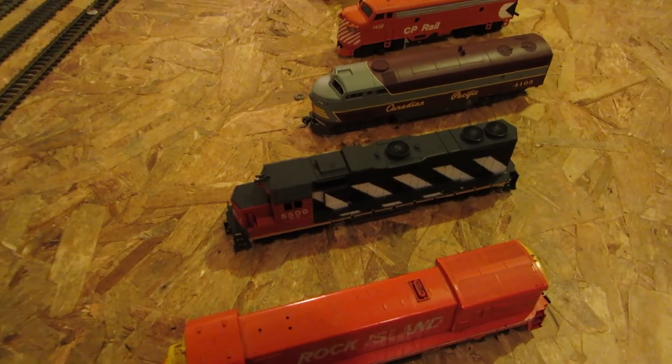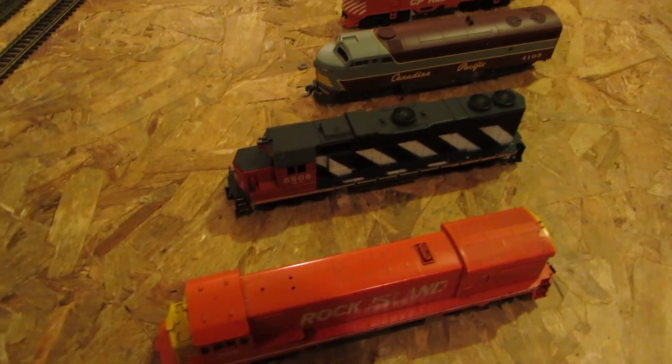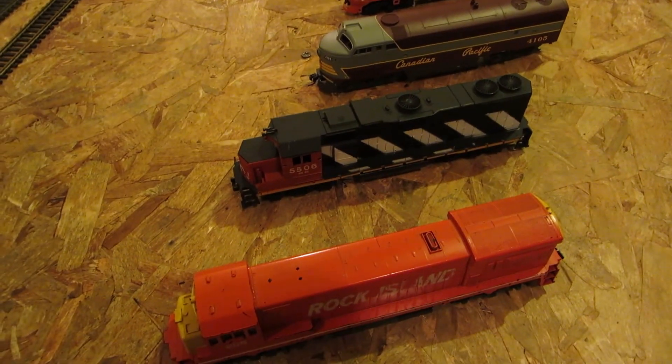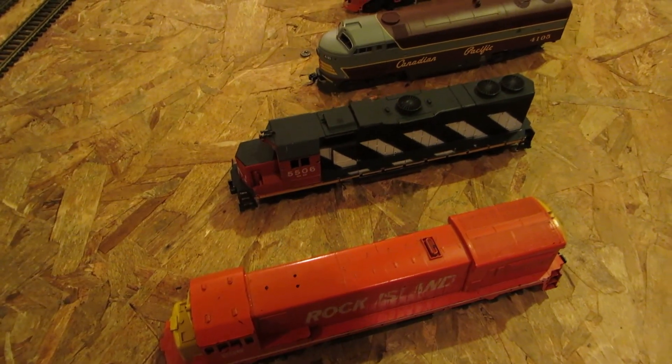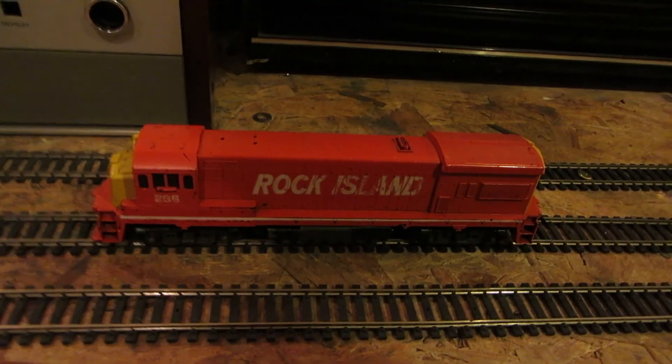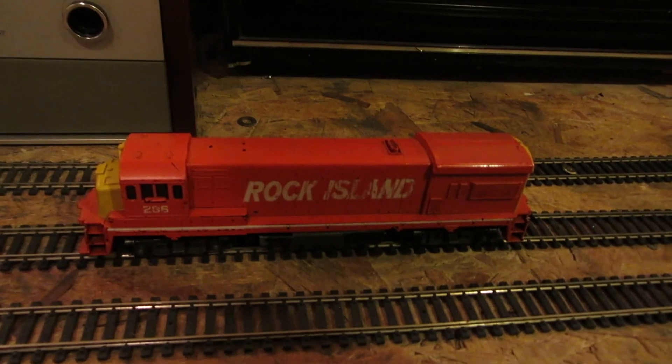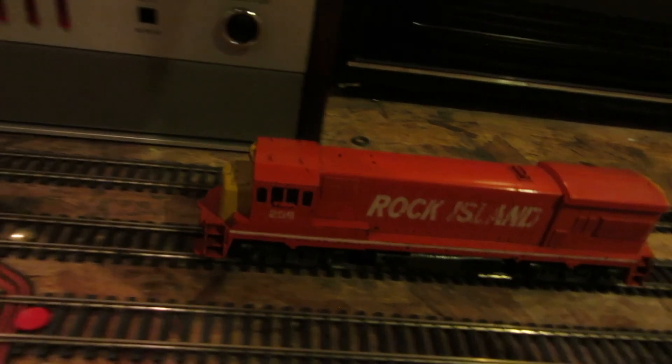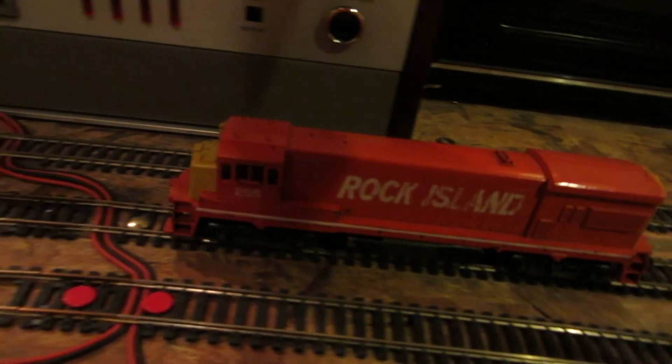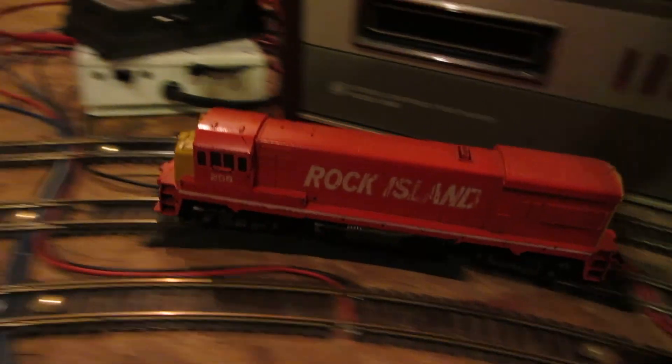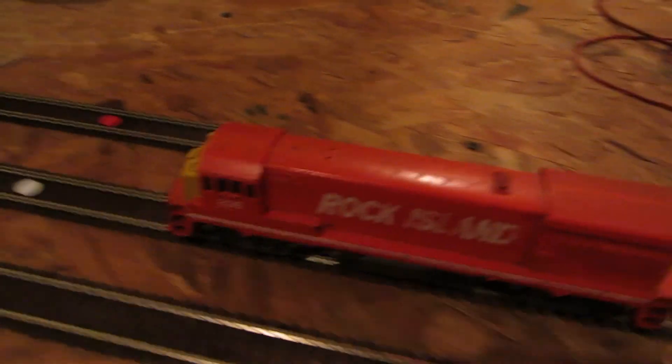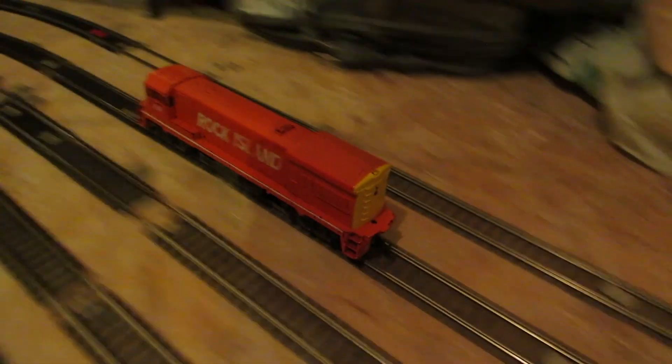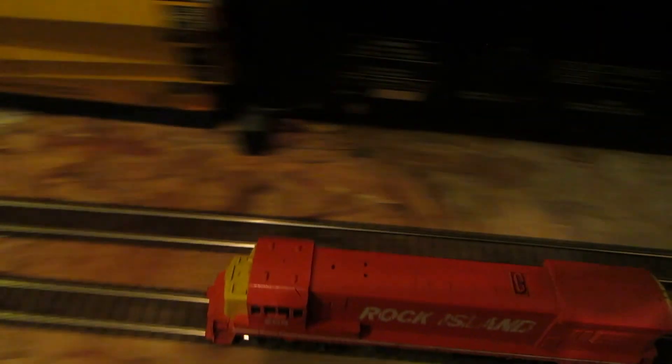This will be a good lineup for the lap times. I have no idea which one will be the fastest. Alright, up first is the 286 Rock Island. I just love how these old fashioned ones start up. They start and stop like a real engine should, gradually.